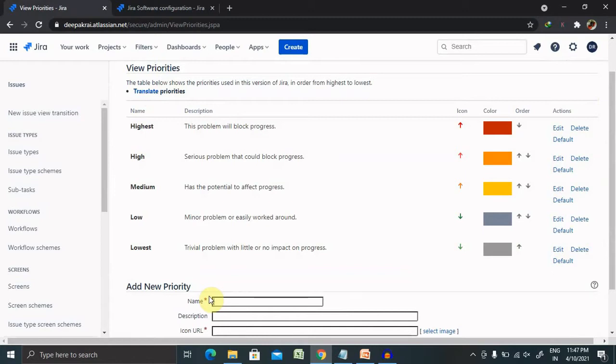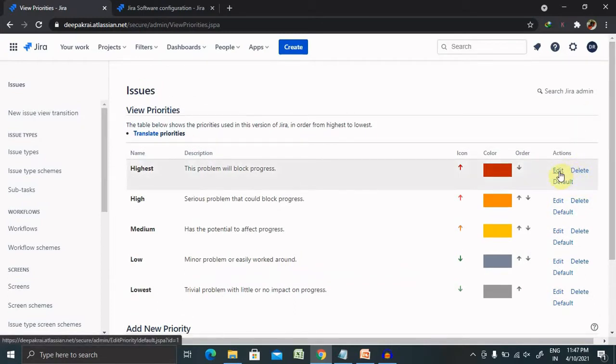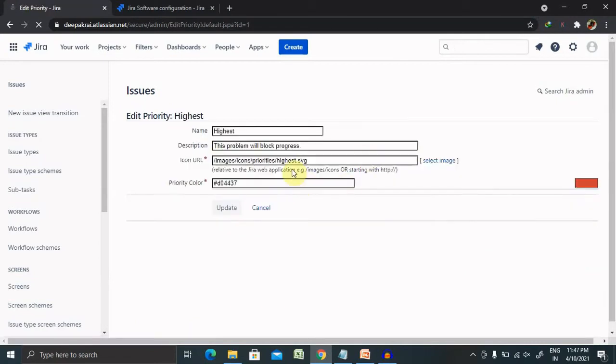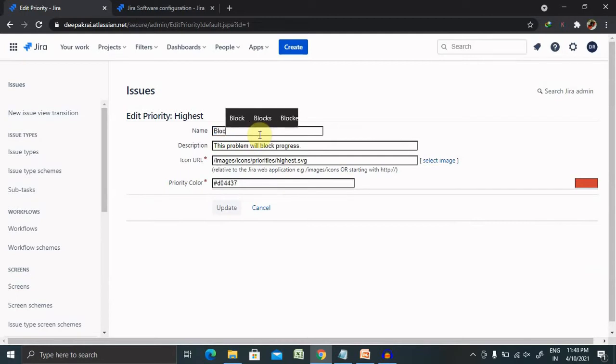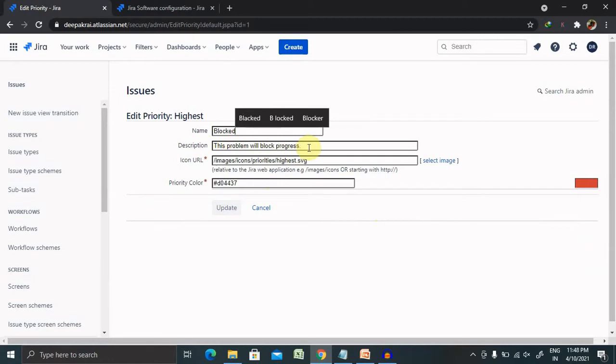So let's understand how we'll do the operations like editing, deleting and making a default. So let's edit this tab. Suppose clicking on the edit tab, you can make the changes from highest to blocked. Now, once the changes are done, you can click on update.